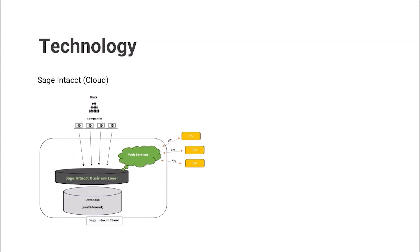Sage Intacct Construction is a cloud-based enterprise resource planning system that offers a suite of applications for finance and operations. It's offered as a service, SaaS. It is a true cloud solution where clients only require a computer, PC or Mac, web browser, and internet connection to access their ERP system 24-7.